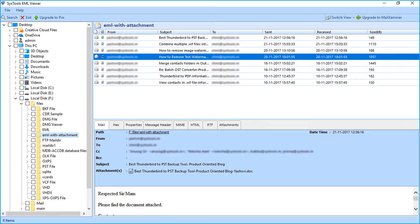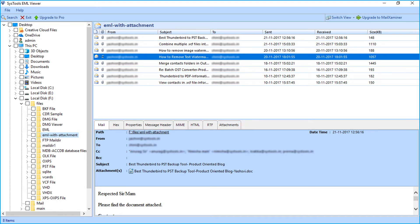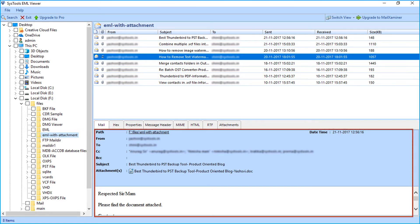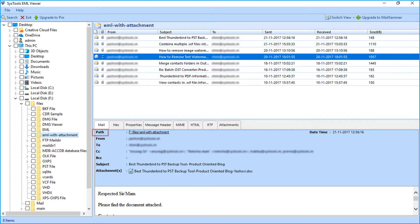On the bottom you can see multiple view options such as Normal, Hex, Properties, Message Header, MIME, HTML, RTF, and Attachments view respectively. By default, the Normal mail view tab is selected, where you can view mail details such as path, From, To, CC, etc.